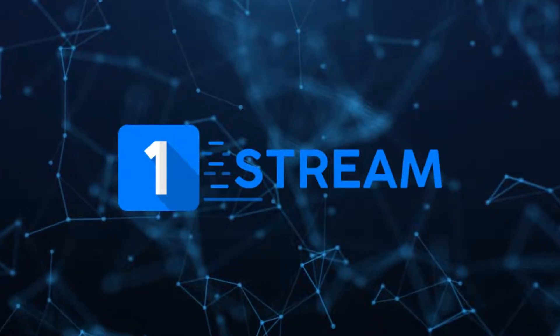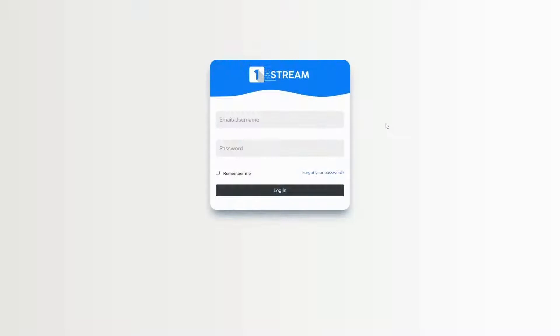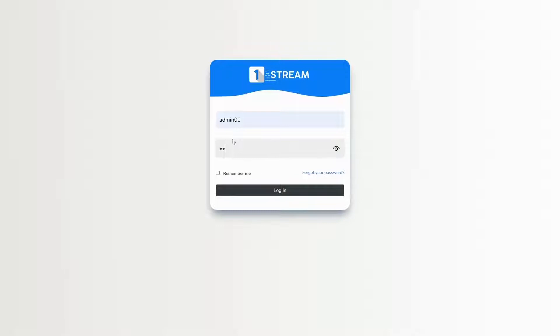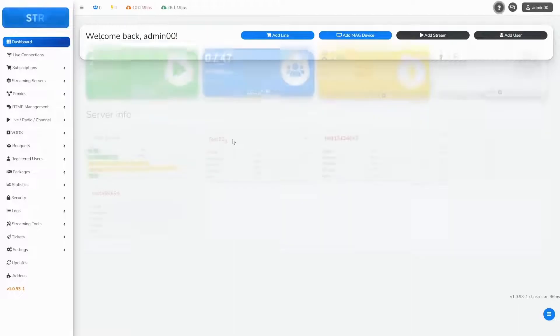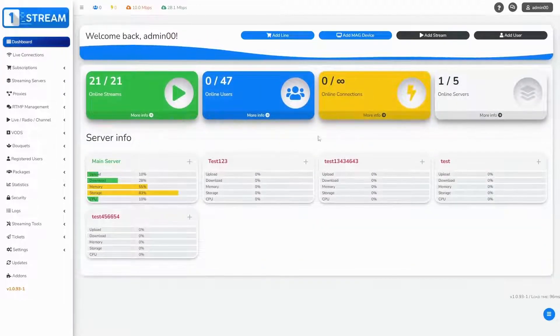Hello everybody, in the next few minutes you'll learn how to edit the RTMP management as an admin in our panel. First, we should go to the login page and fill in the username and password.